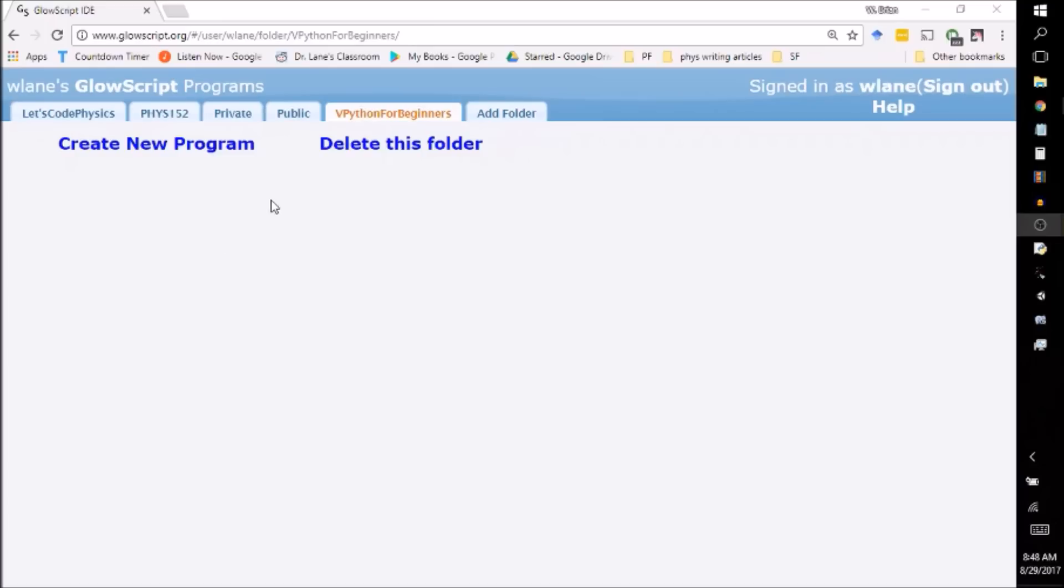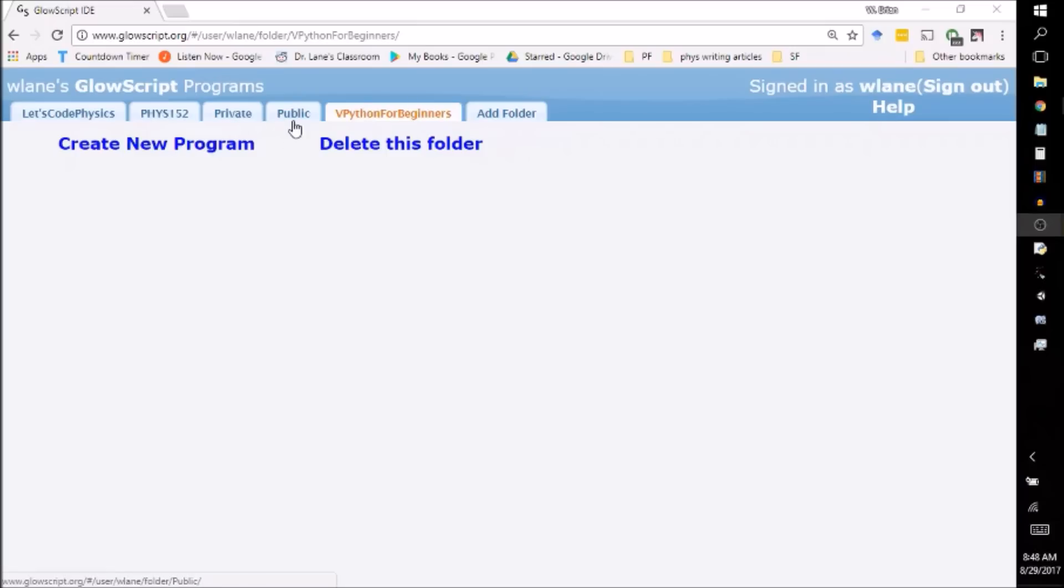When you start out, you're going to have two folders, private and public. You can use the private for code that you don't want anybody else to see. You can use public to store code that you want to share. So like if you need to submit code as a homework assignment, this is a great place to store it. Or you can make your own folder and organize things however you want.